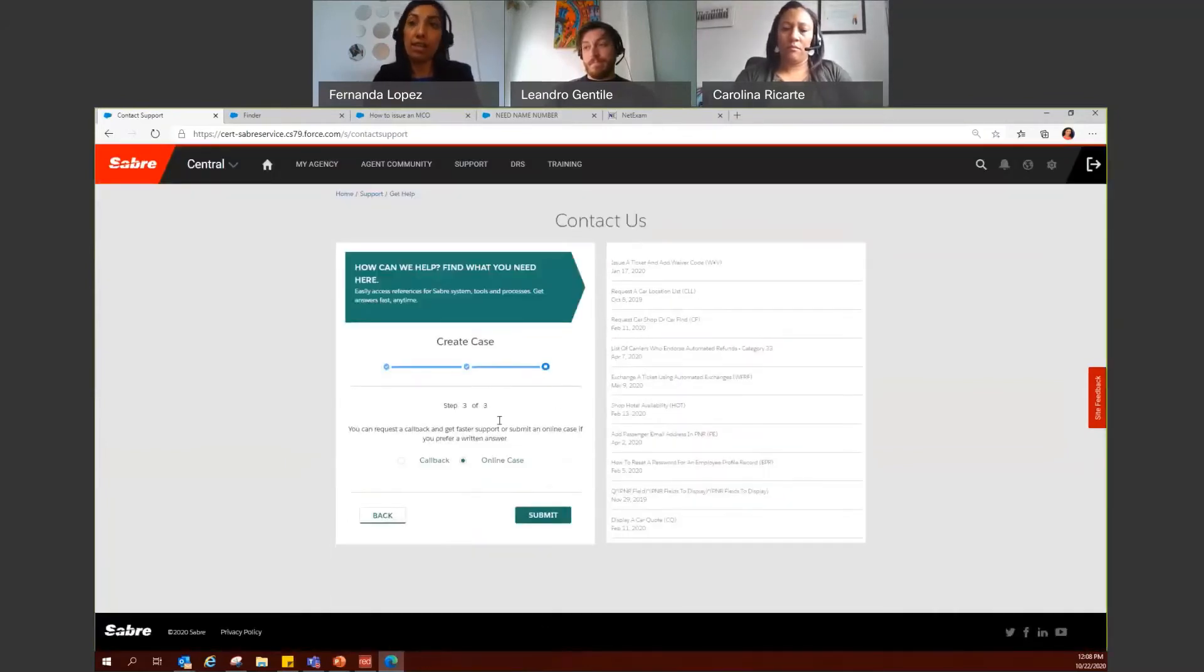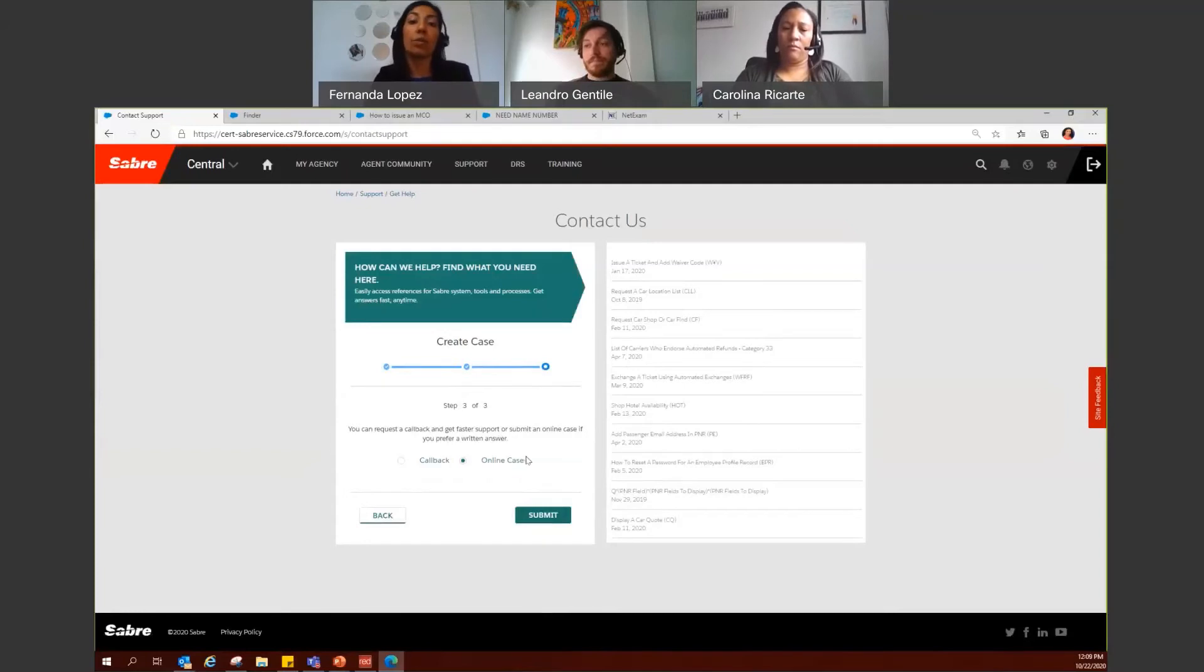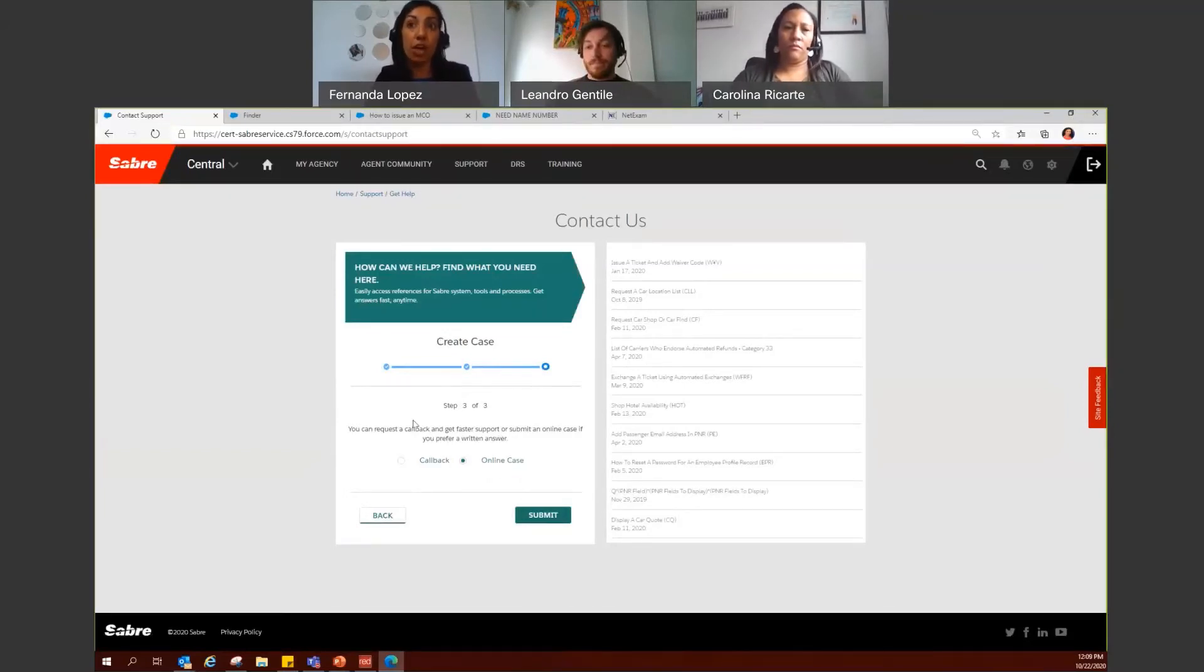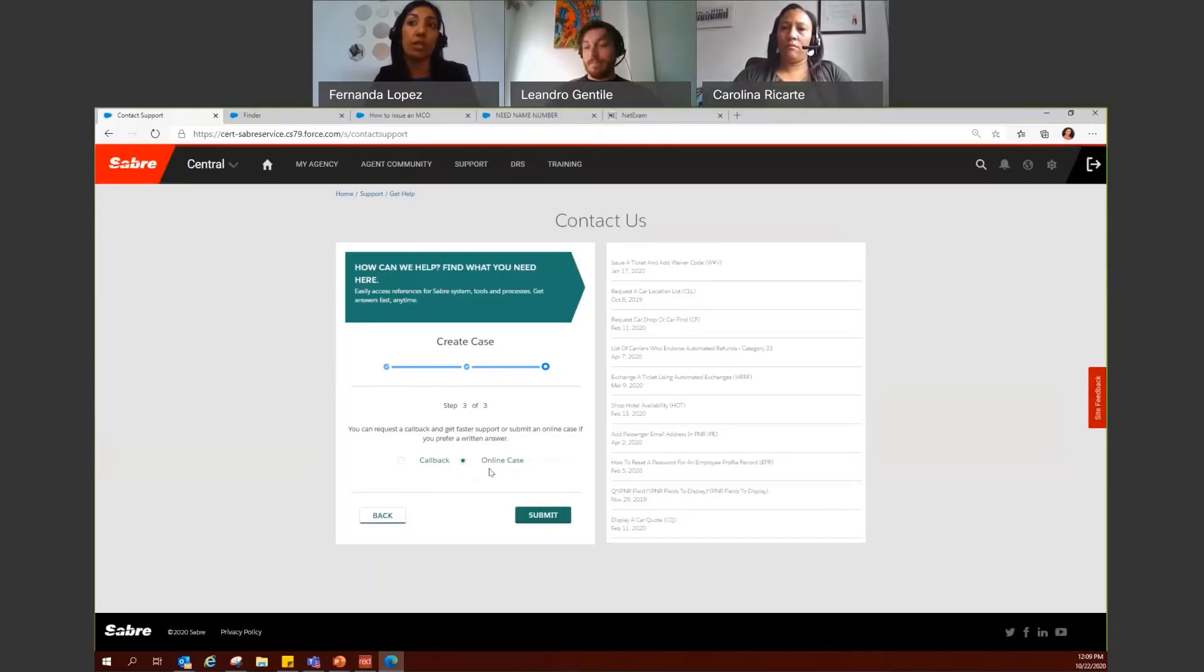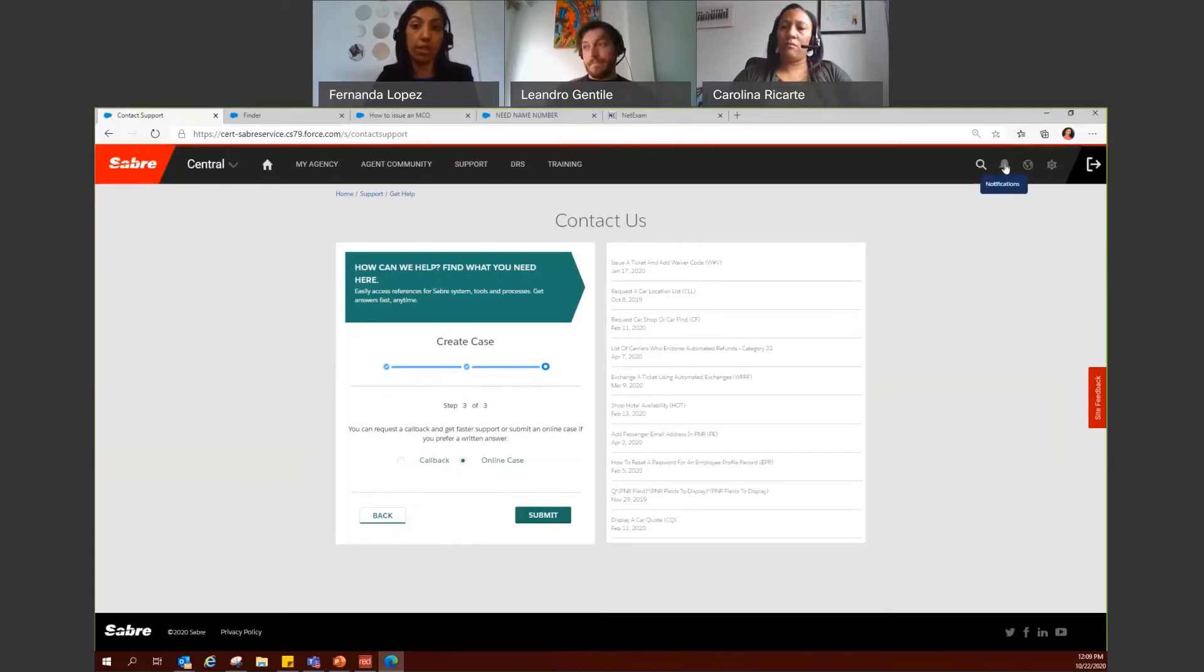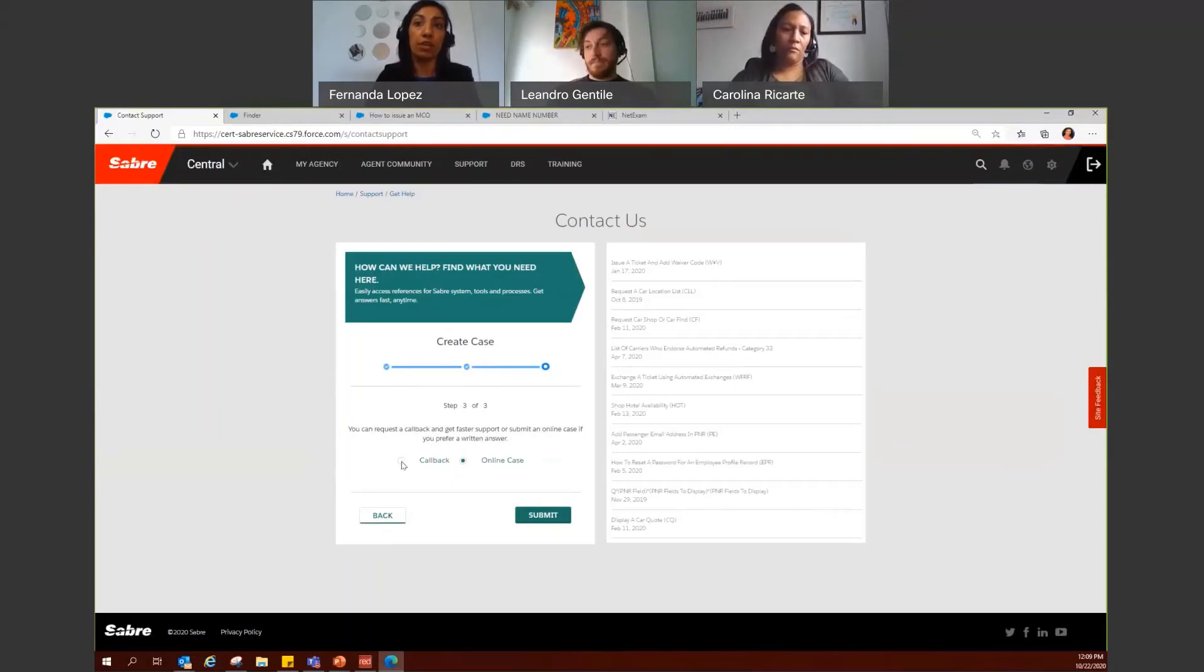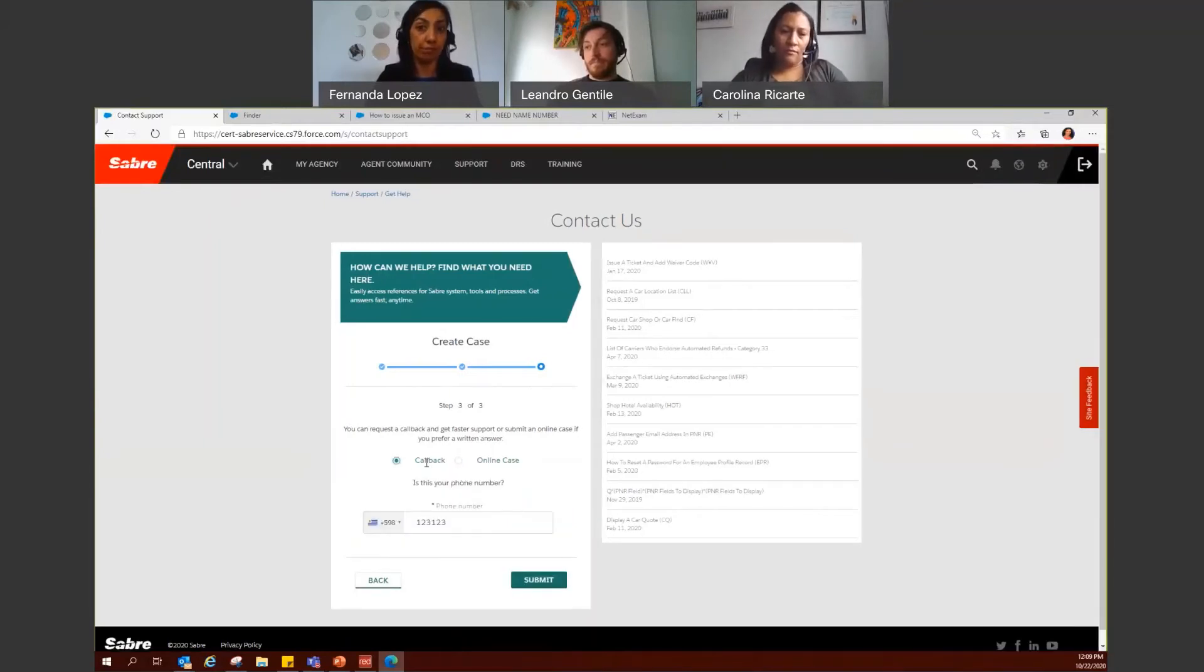Here's very important because you will decide whether you want to continue as an online case, meaning you'll receive your response on a notification here on your notification bell in Sabre Central, or if you want the help desk team to go ahead and contact you via phone, so you have to click on callback.